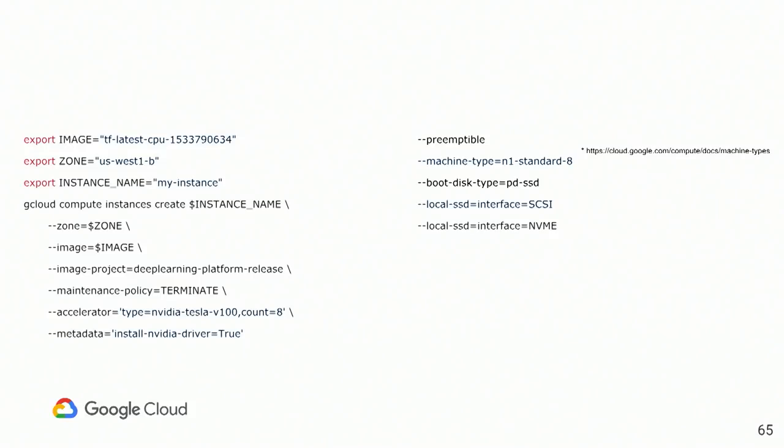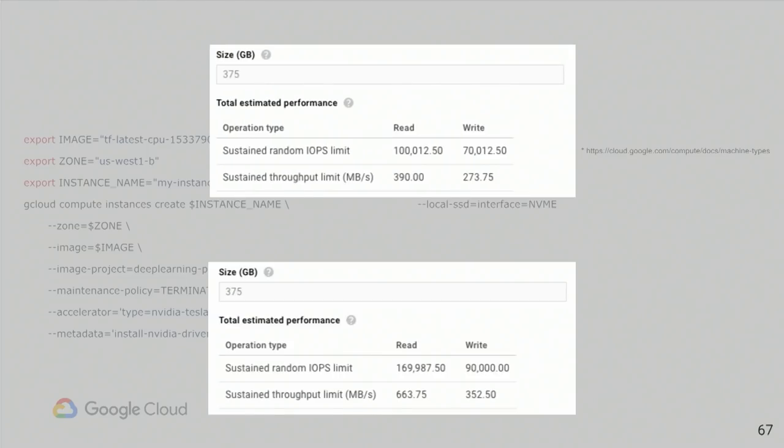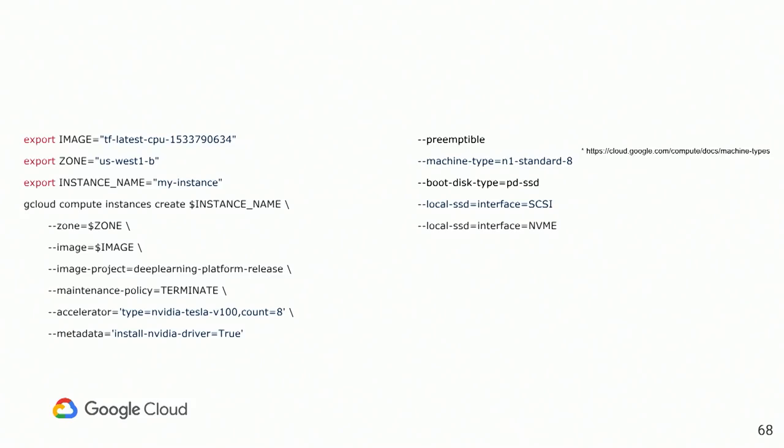And the most importantly, we have introduced new type of local SSD disk that actually using NVMe connection to the instance. And it gives you, so the one on the top is the old one, the one on the bottom is the new one. I wouldn't say twice faster, but significantly faster, which is important if you're training something that requires read data from the disk.